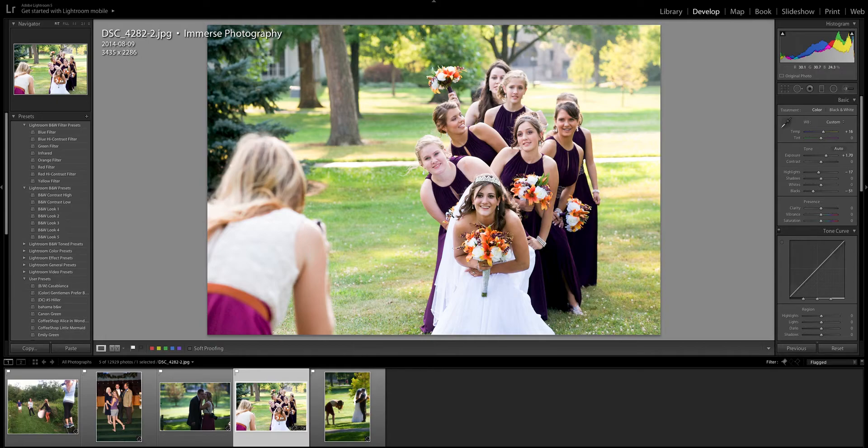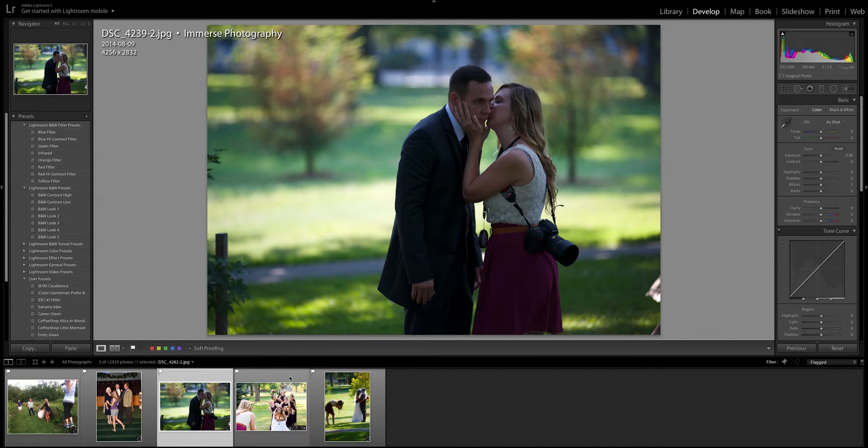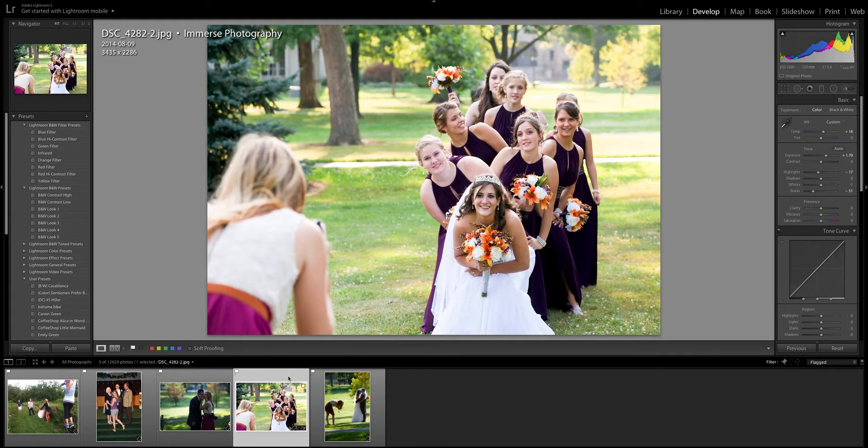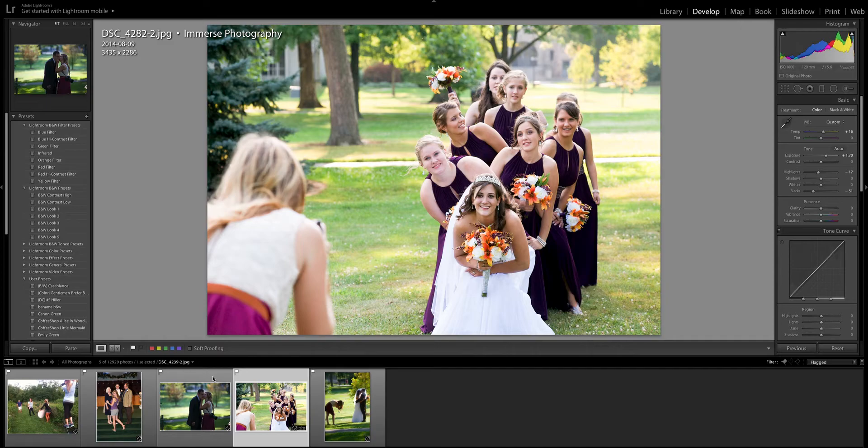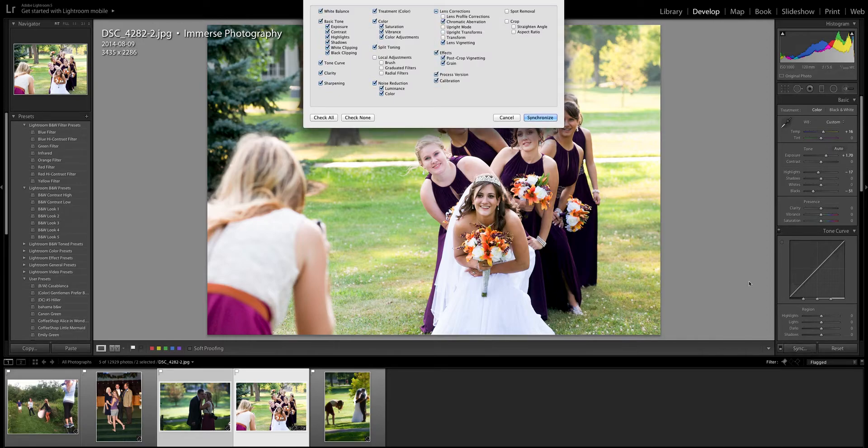Now what I'm gonna do is I'm gonna move on to my next photograph. Now I could come to this photograph of me and my husband. I could come to this photograph and do all of those changes or what I could do is I could click on this photo and then hold down the command button on my Mac and I can click sync. And what that's going to do is it's gonna ask me do I want to use all these settings. I'm gonna click yes.